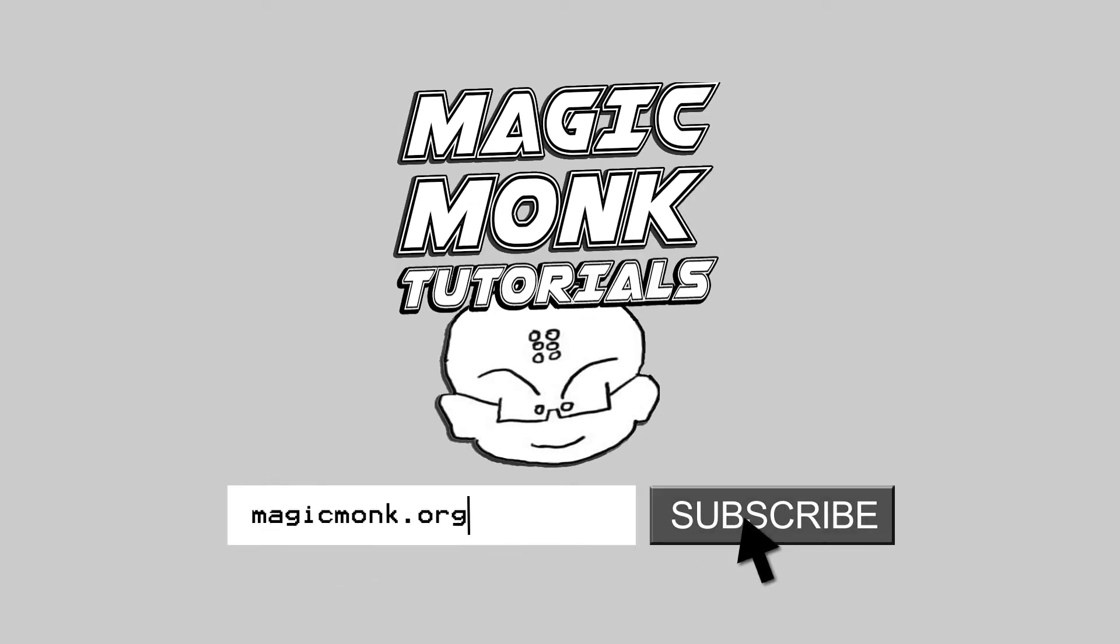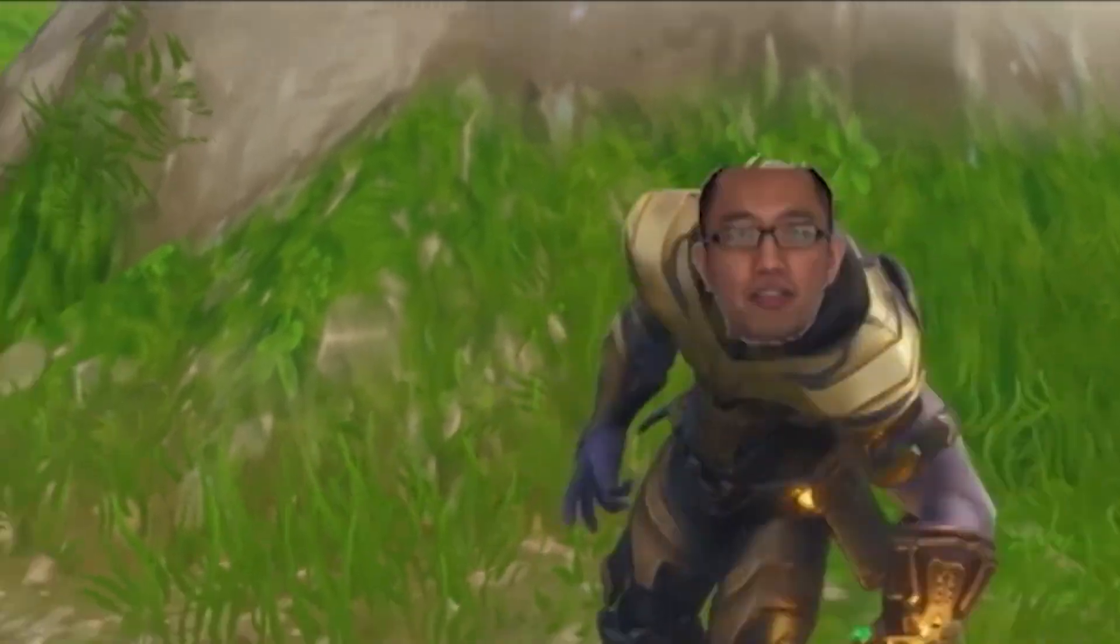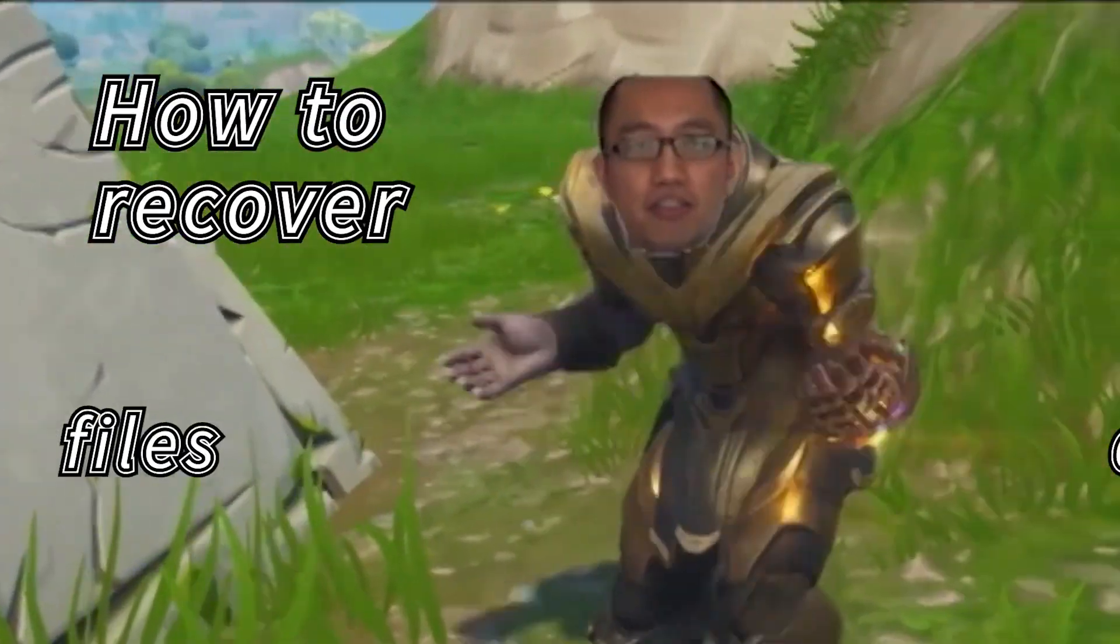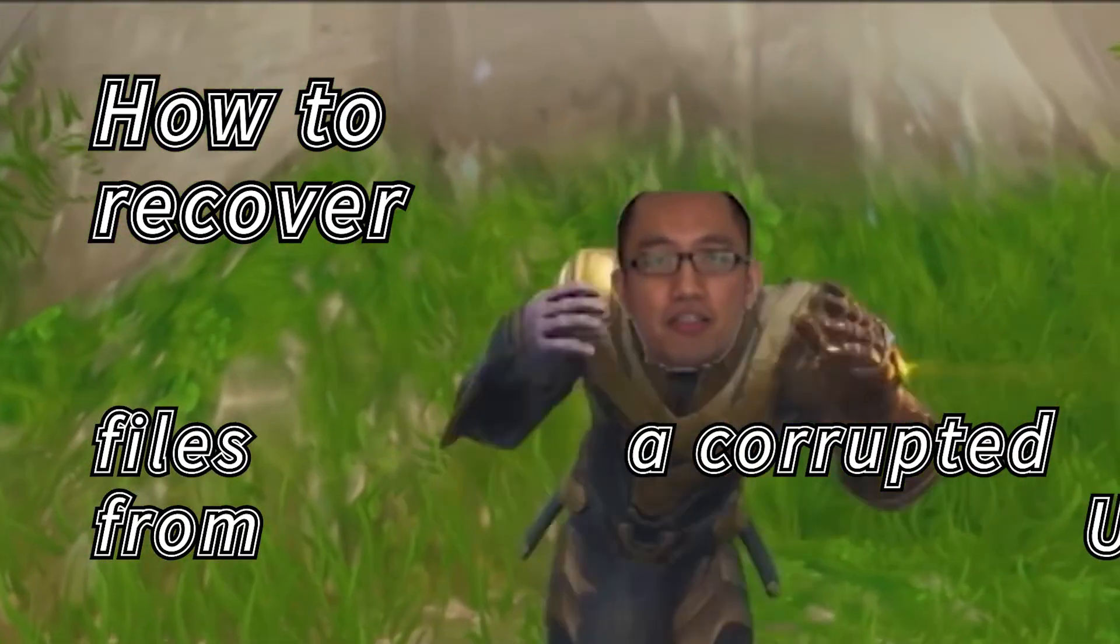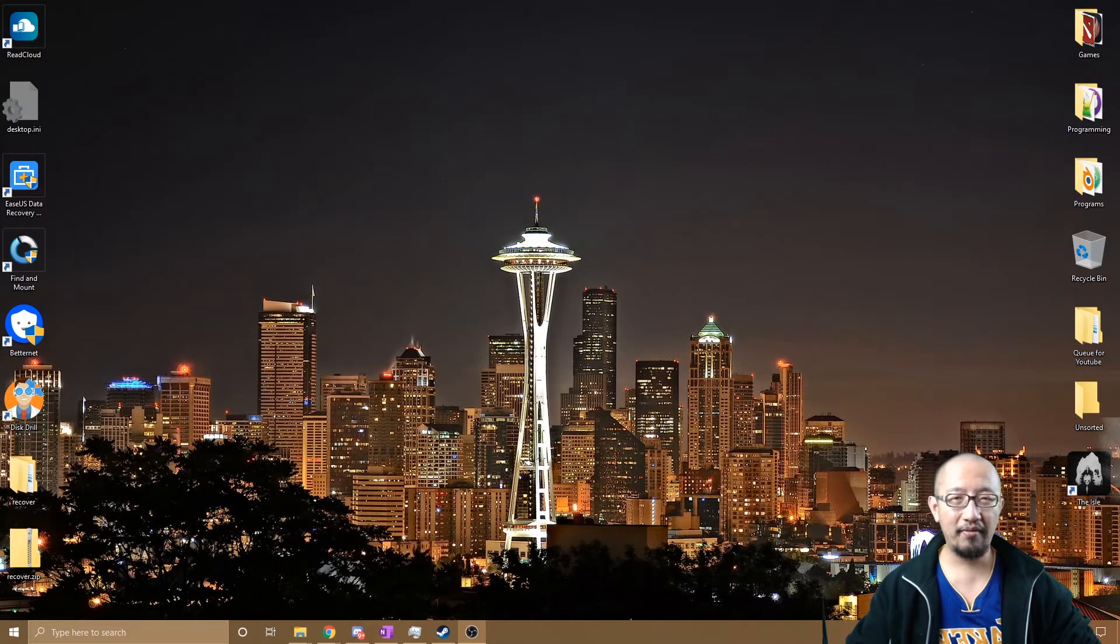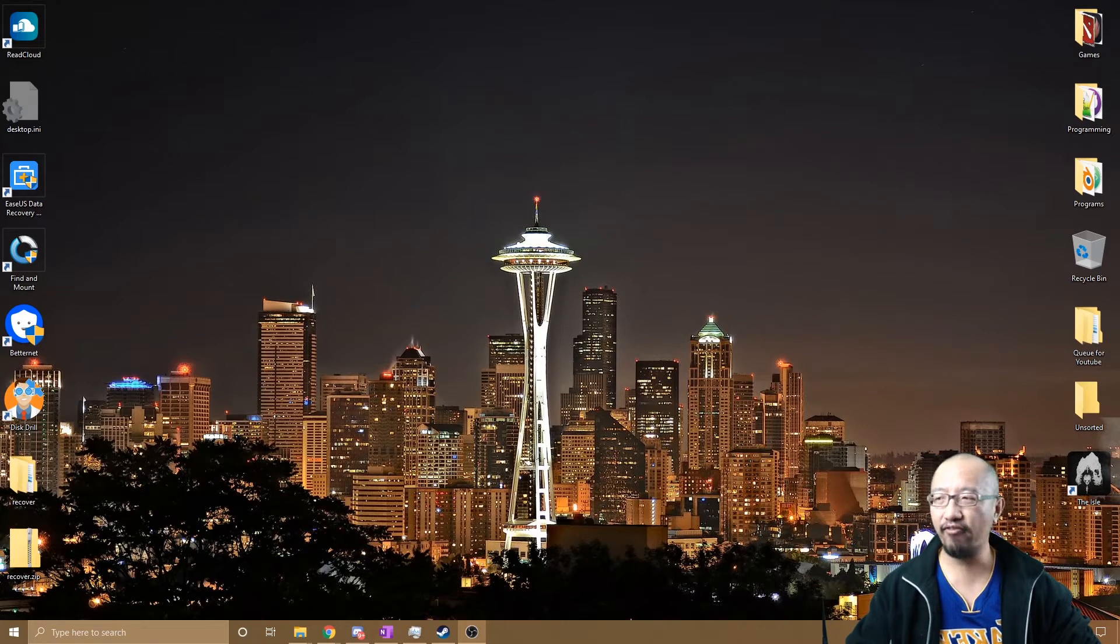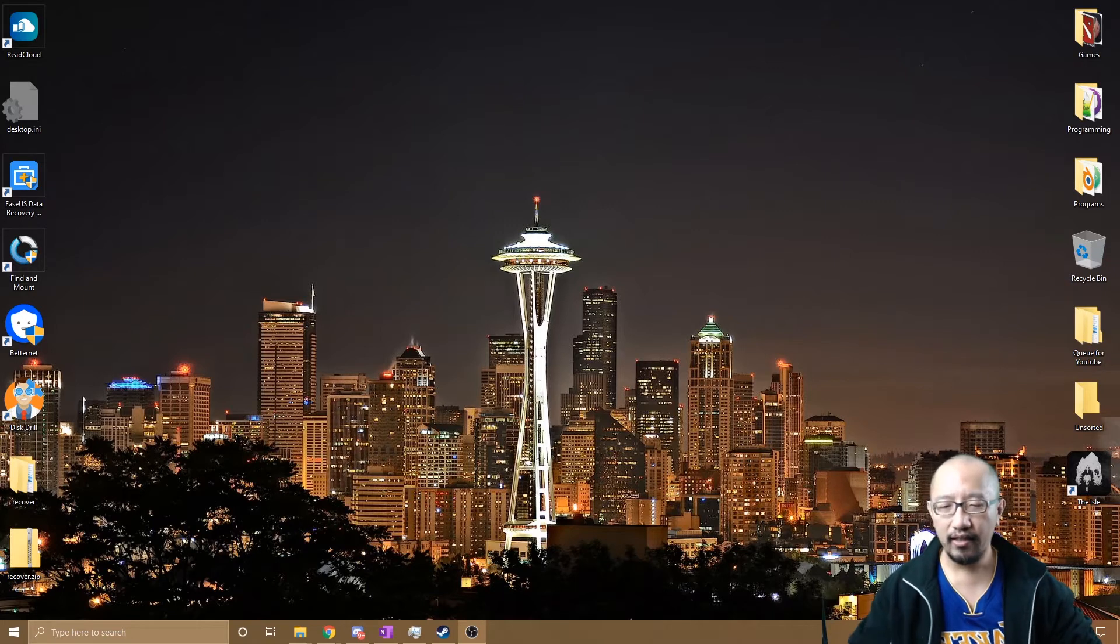Hey guys, it's Eddie the Magic Monk here. Today we're going to talk about an issue that's probably going to frighten you a little bit, and that's when you have a USB that doesn't work. So I have a USB here and I'm going to plug it into my computer, and I want you to have a look at the message that pops up.